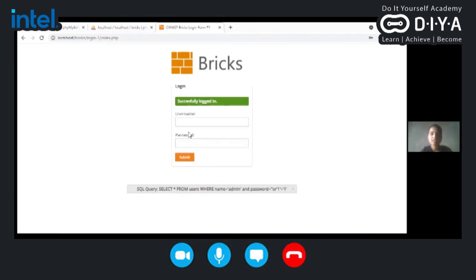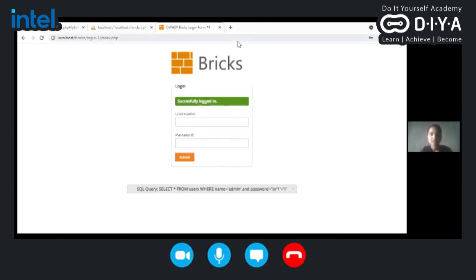Likewise, for the username also and the password also, we can use the same username. Yes, I have given the demo on the local system itself.